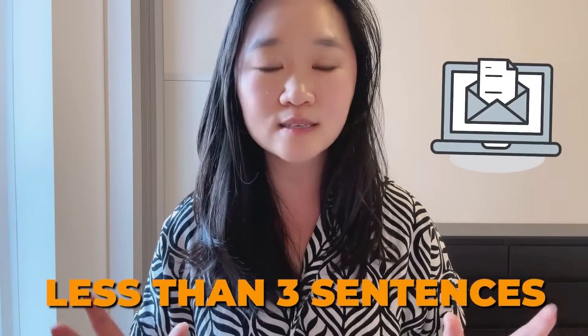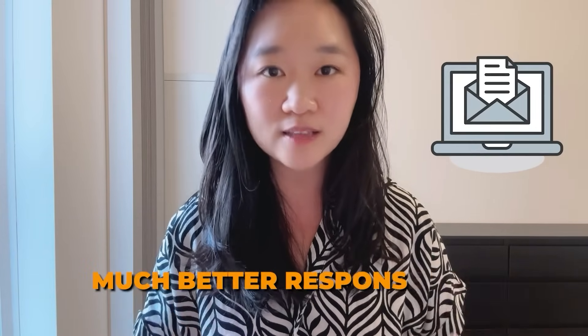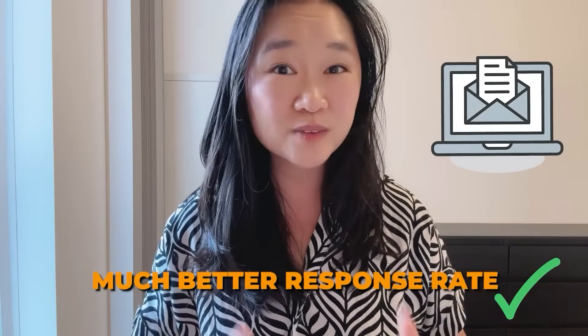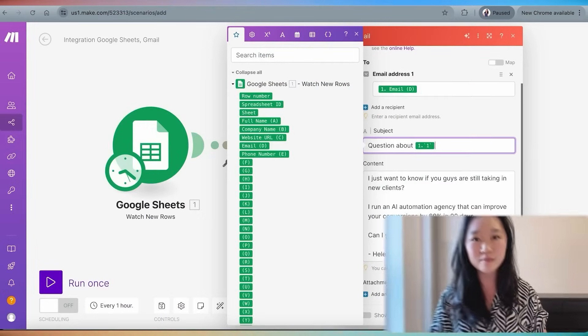Usually I find whenever you keep these outreach emails to less than three sentences, you're going to get a much better response rate. Remember that people are busy and they don't have time to read pages of information. So make sure your emails are short, sweet and to the point. And when they reply, that's when you can give them more information.